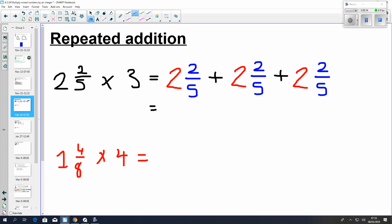That's the same as we've got 2 wholes, 4 wholes, 6 wholes. So 6 wholes, and then we end up having 6 fifths. Now, we can't actually have that as our mixed number. Why? We can't have an integer, a whole, and an improper fraction. It doesn't make sense because we've got too many wholes.